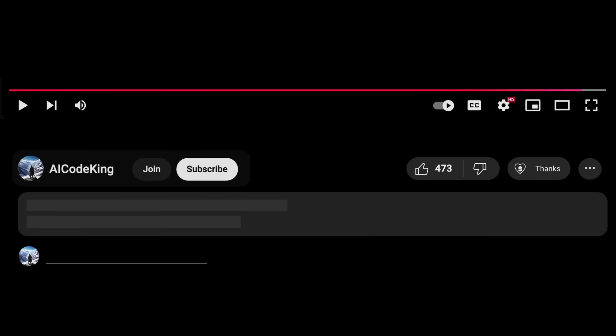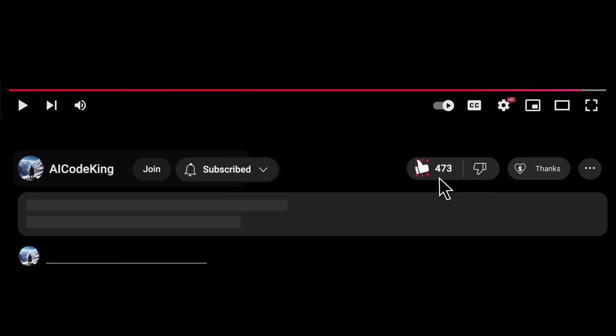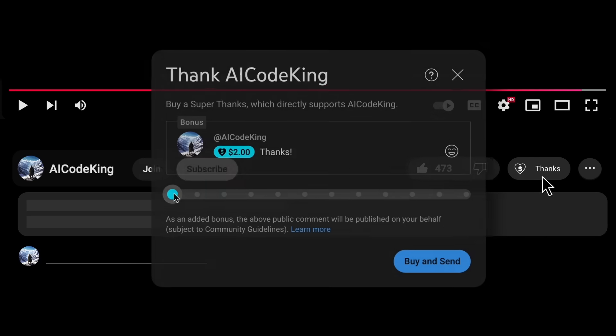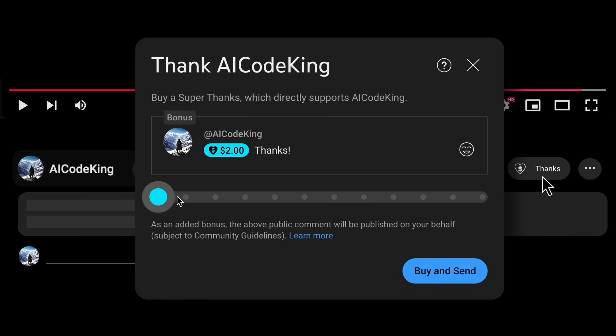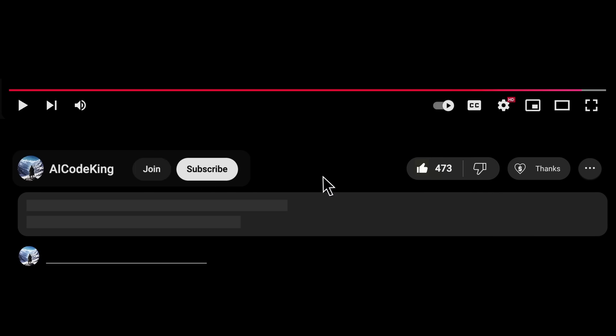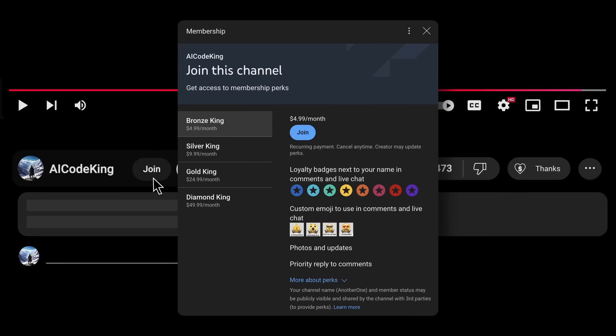Anyway, share your thoughts below and subscribe to the channel. You can also donate via the Superthanks option or join the channel and get some perks. I'll see you in the next video. Bye!